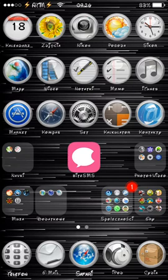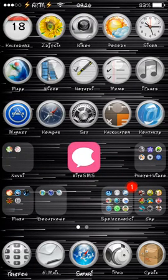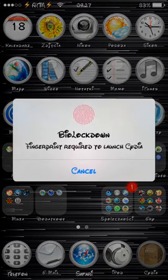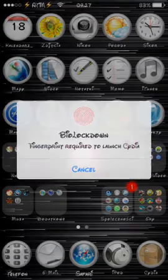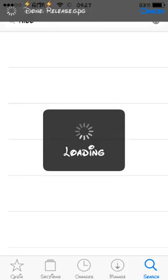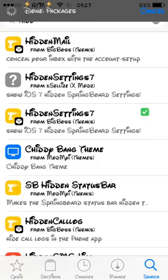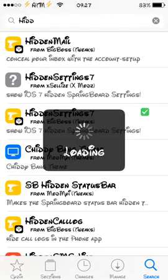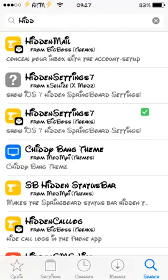The tutorial is quite easy. All you need is the Jailbreak tweak called Hidden Settings 7. The tweak is completely free and you can get it from Cydia. I am using this on my iPhone 5s so it will be compatible with all other iPhones compatible with iOS 7 as well.